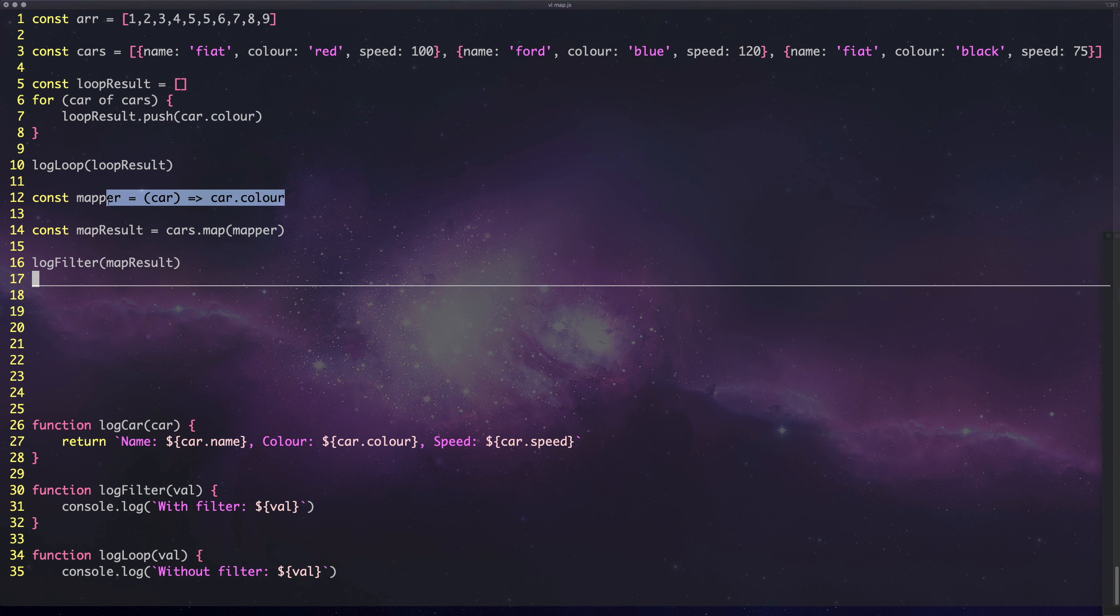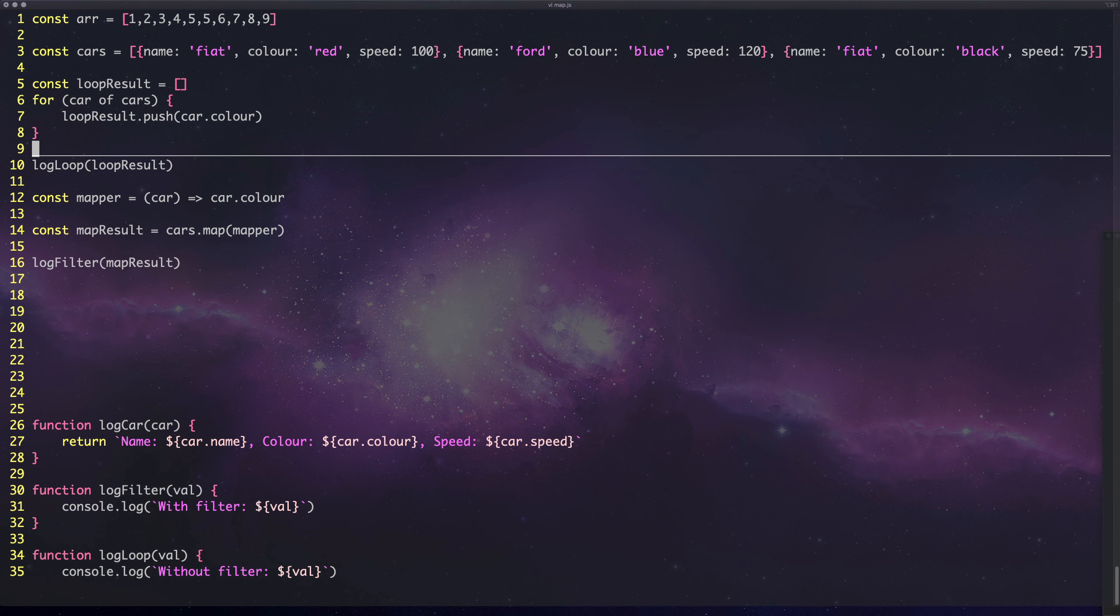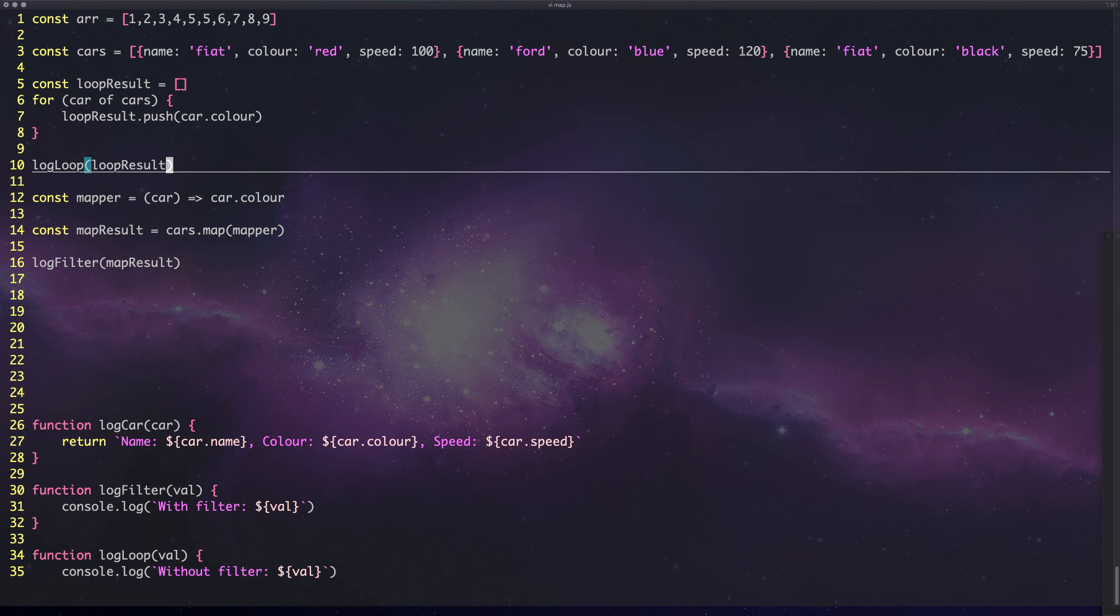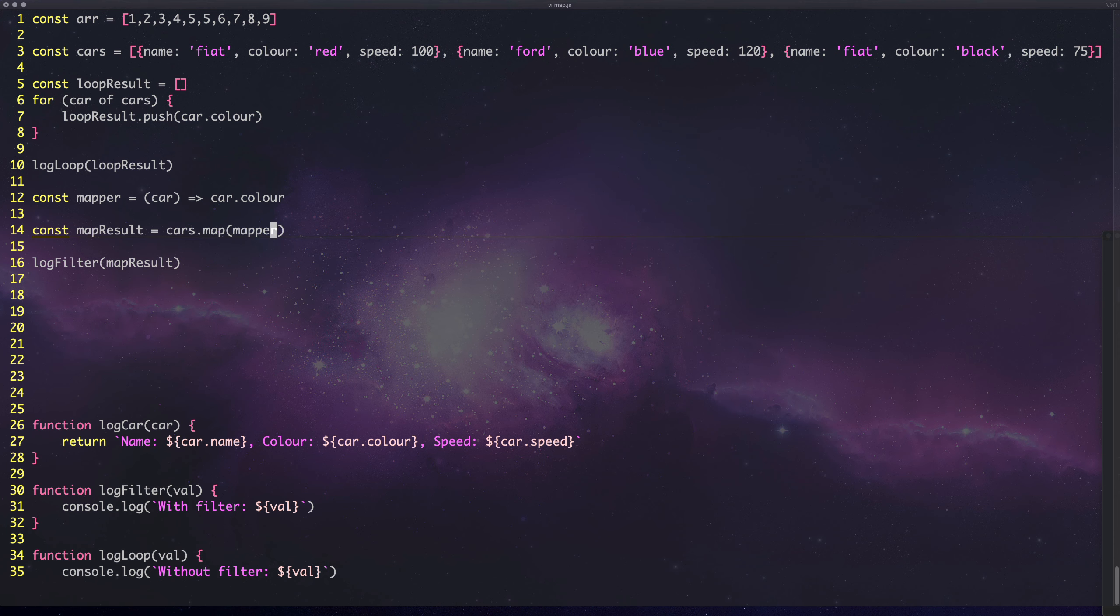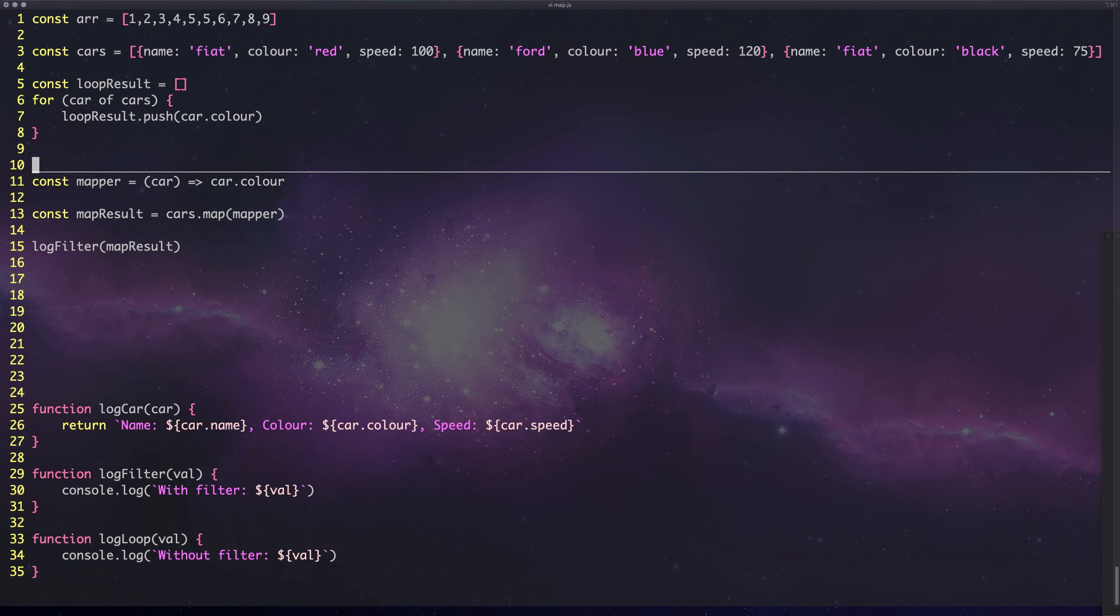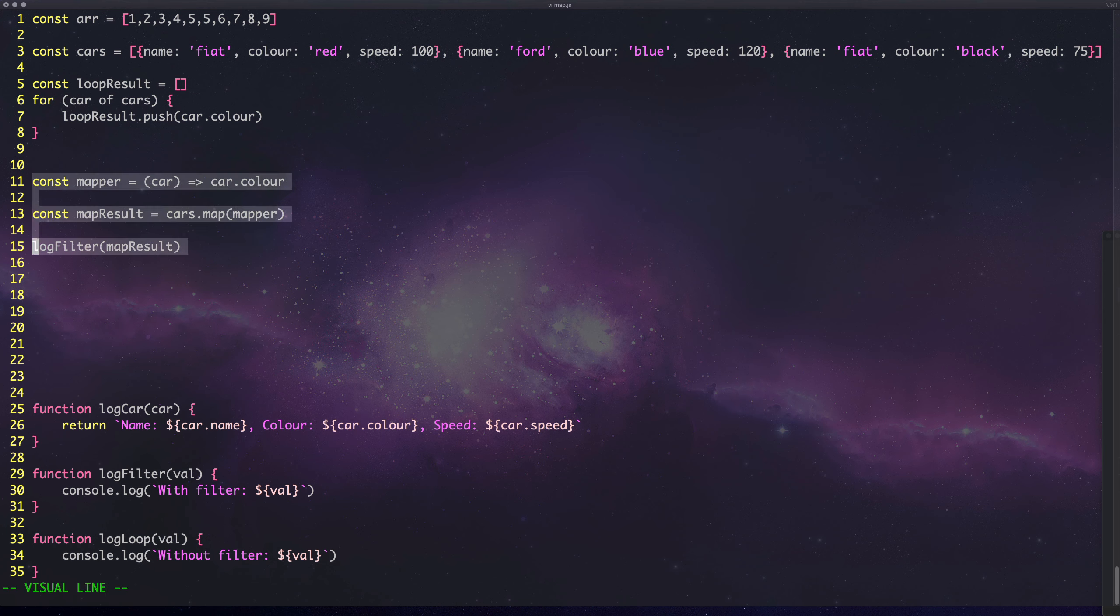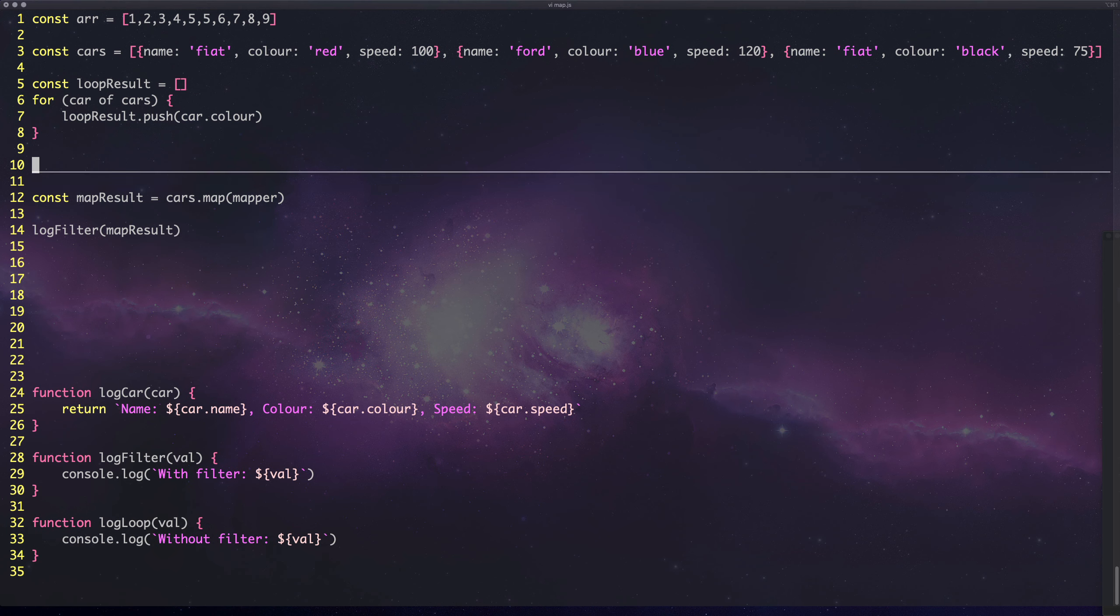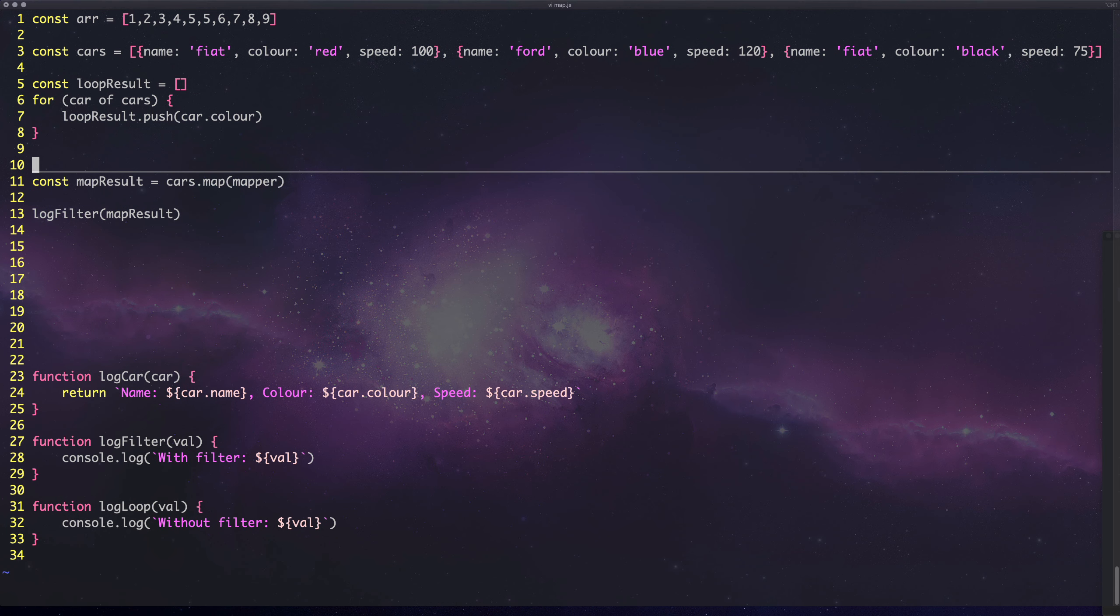This is useful if you wanted to define these in multiple places or do some higher order stuff. From now on I'm only going to focus on using the map function as opposed to using the loop.